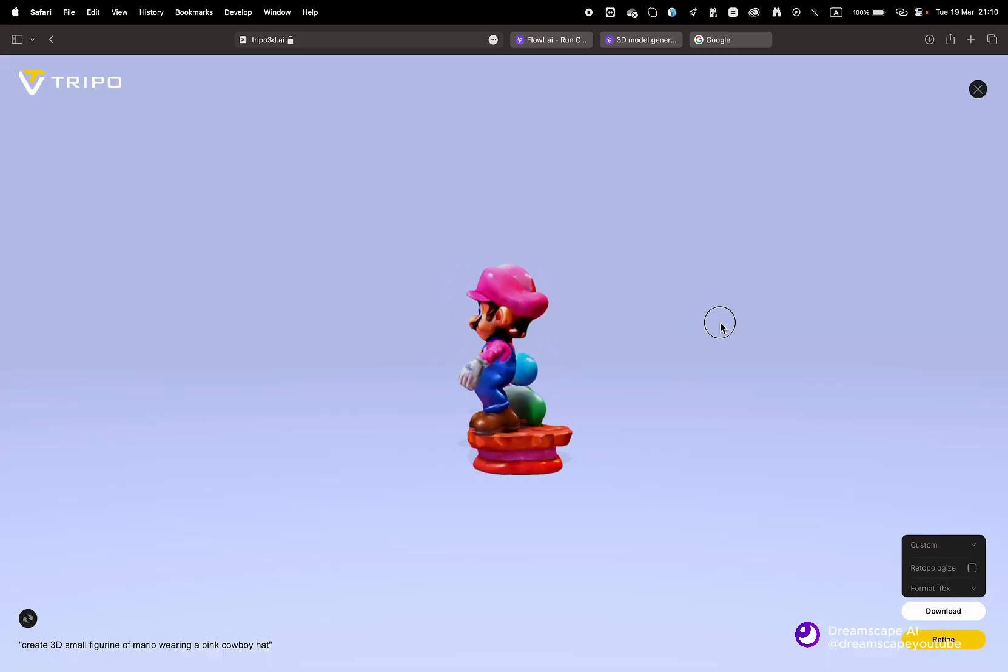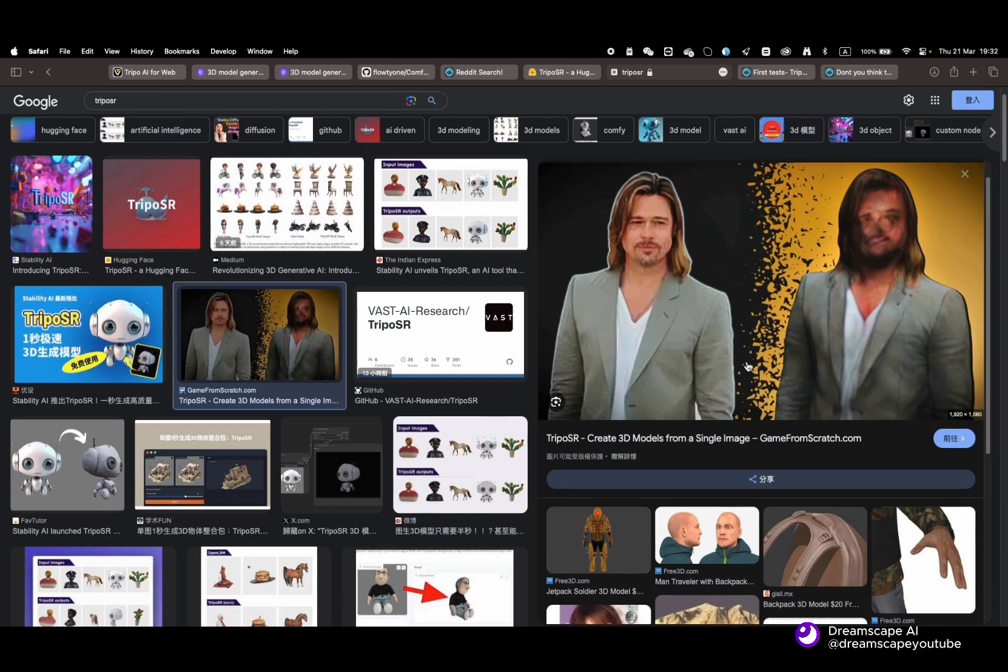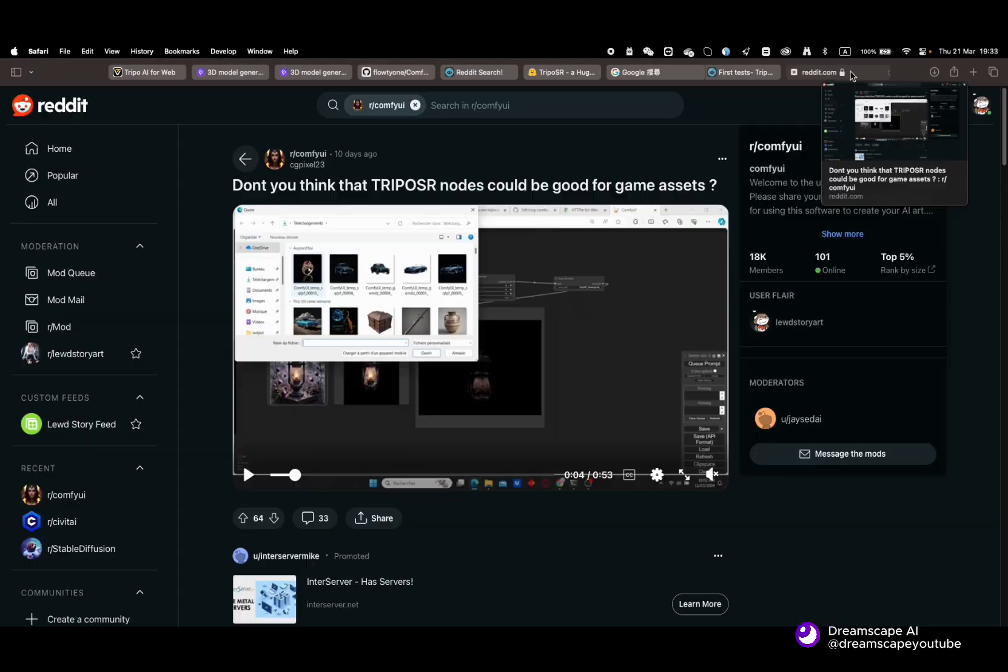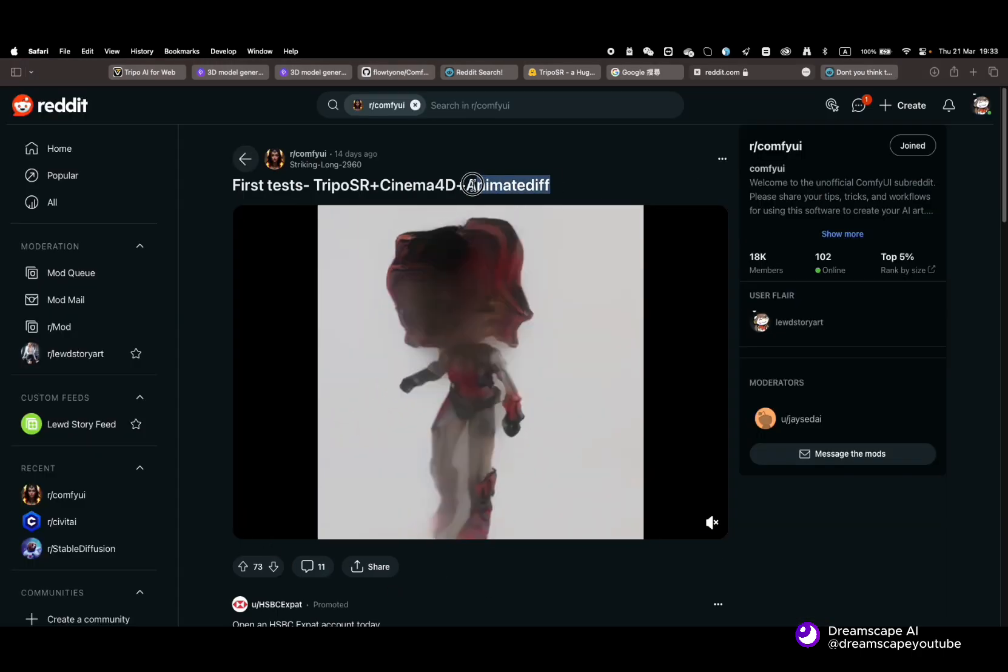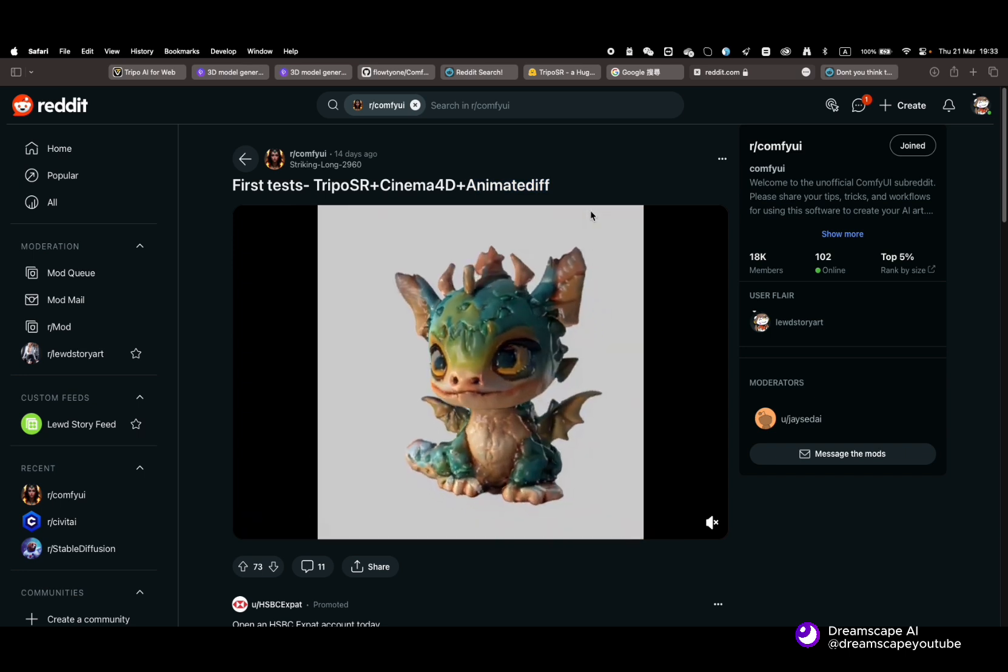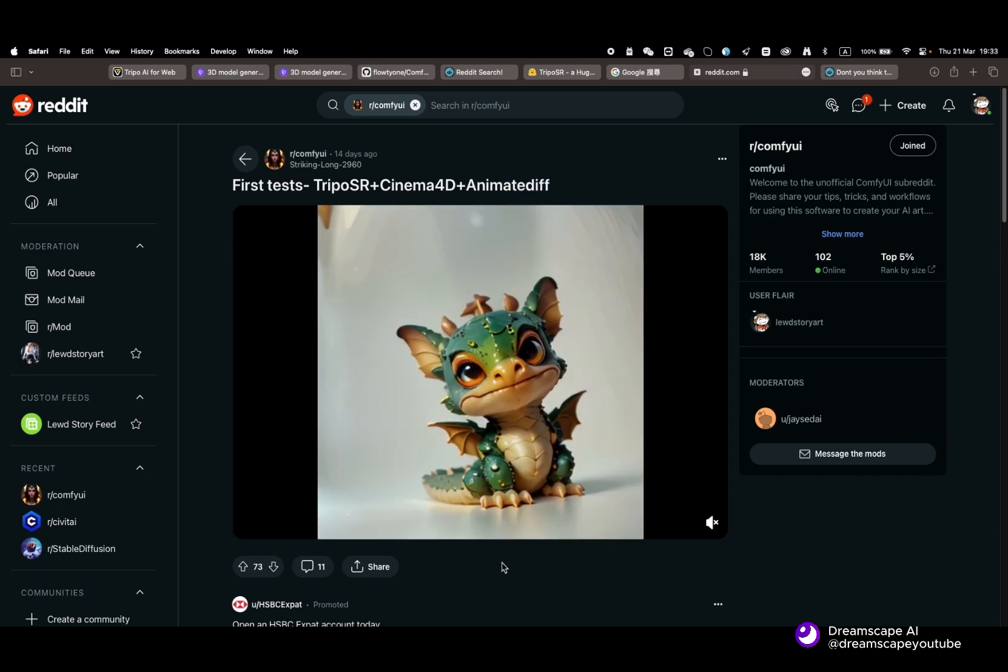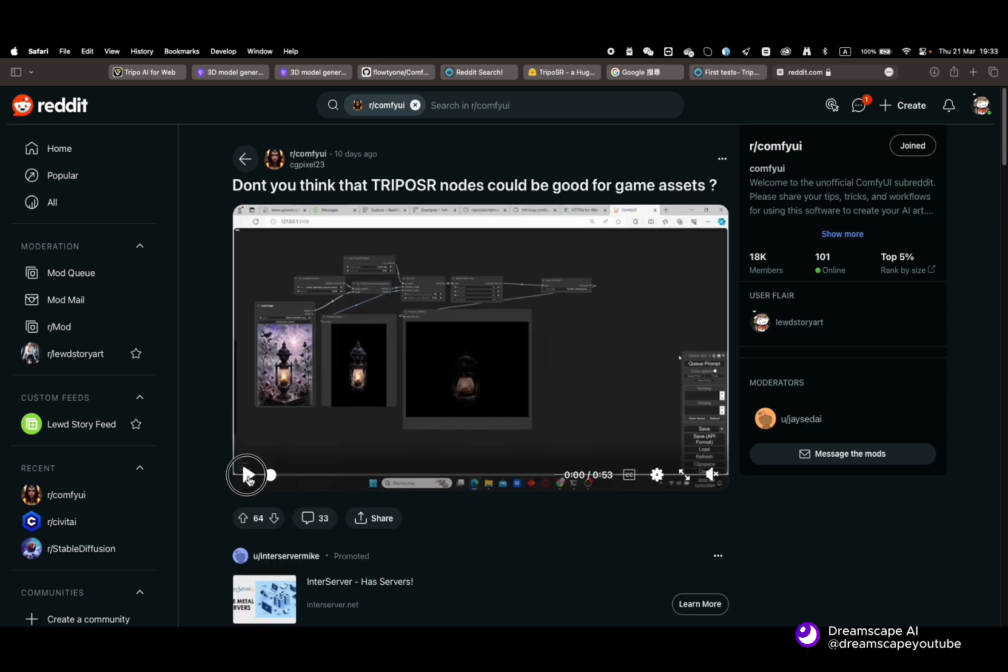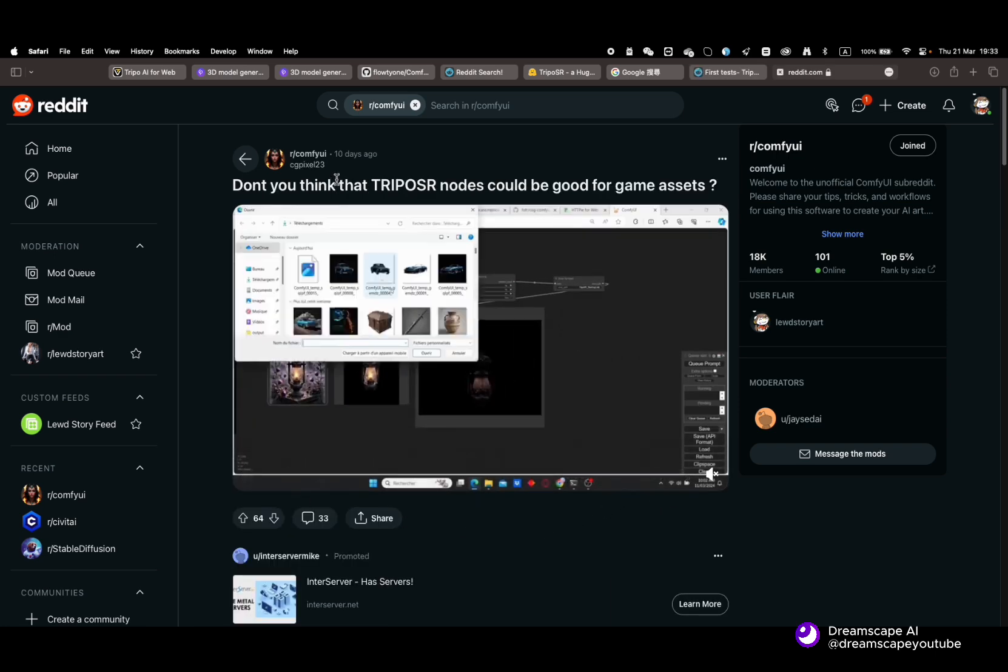So first, why should you be interested in that technology? The results often might not be usable. However, combined with other methods like AnimateDiff, the 3D model will allow us to have more control in space and in the movement of the model. Imagine how useful it could be for 3D artists.